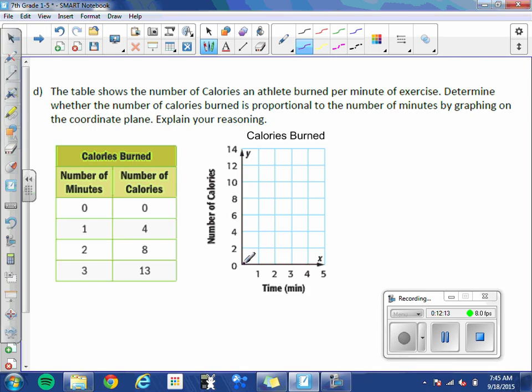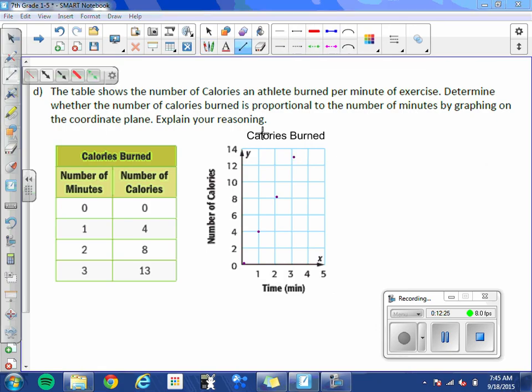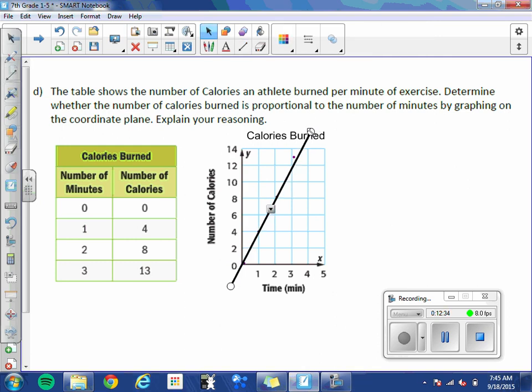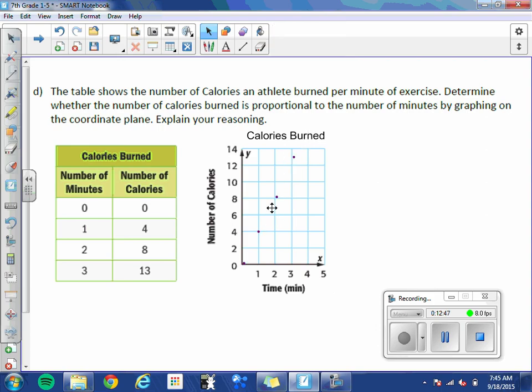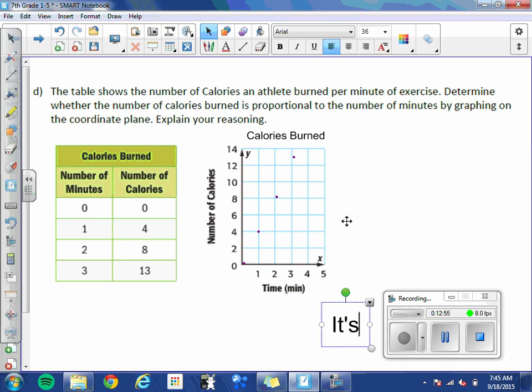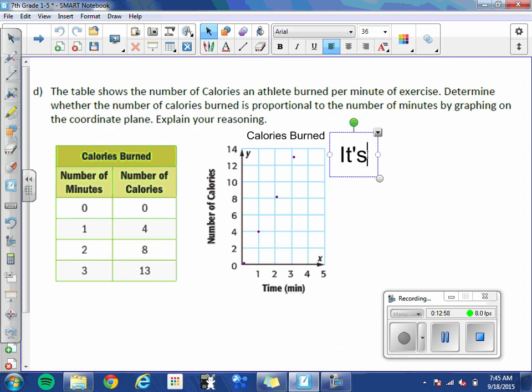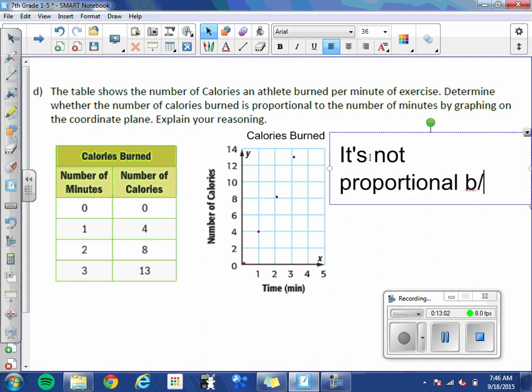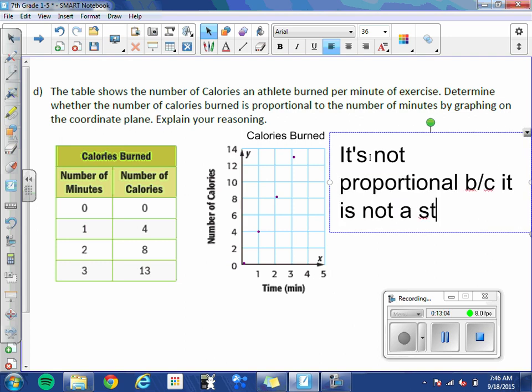0, 0. 1, 4. 2, 8. 3, 13. So again, let's try and draw that straight line through the origin. Looks like it definitely goes through the origin. Let's do some adjusting. Oh, we have an issue here. Most of them are on a straight line. But this lonely point over here does not fall on the straight line. Therefore, let's get rid of the line because there isn't one. This is not proportional because it is not a straight line.